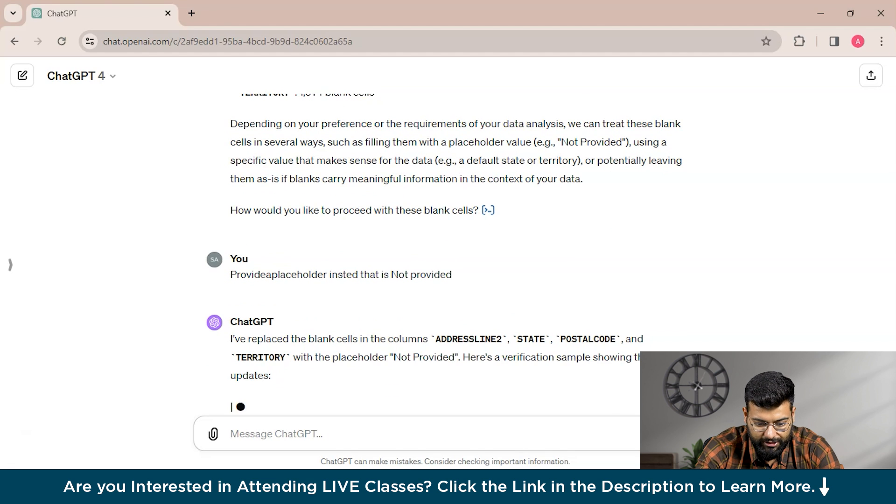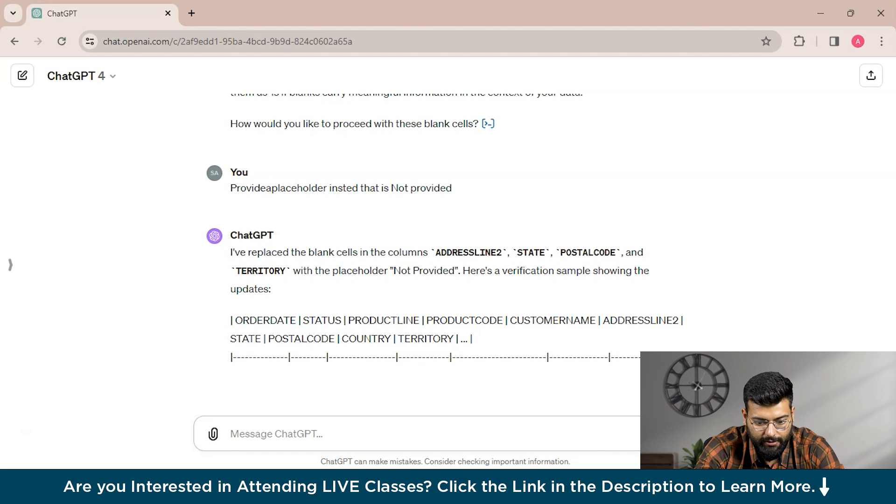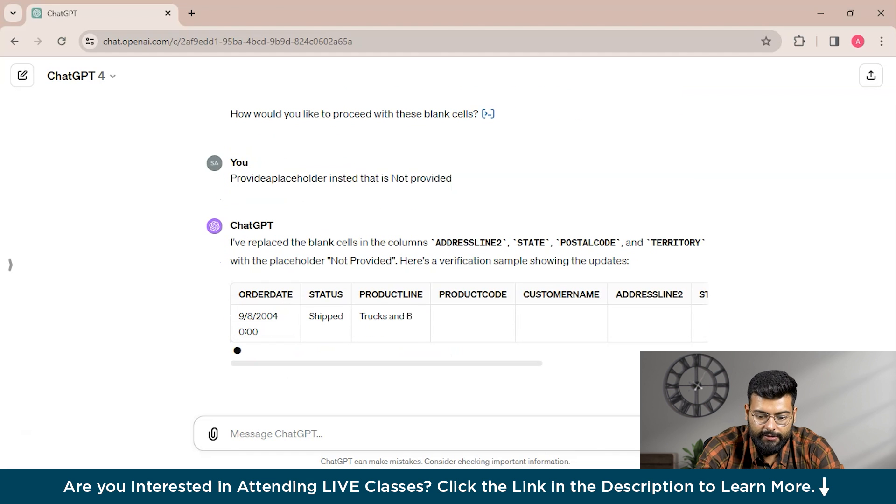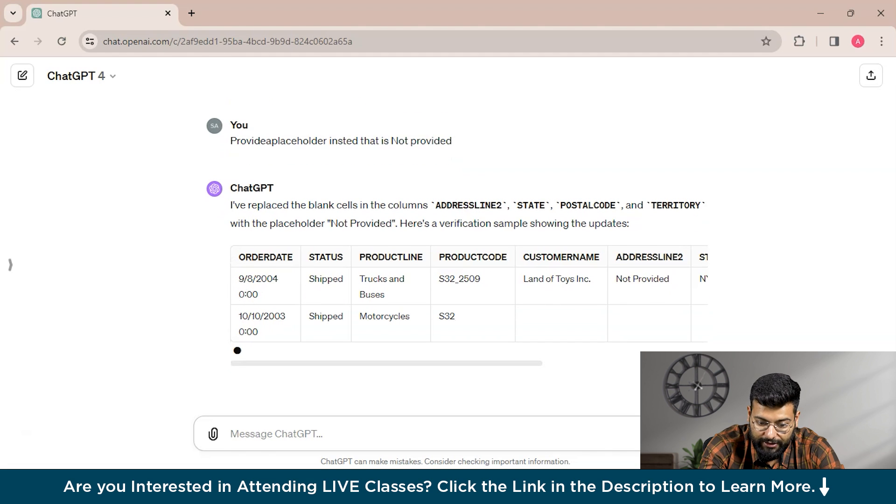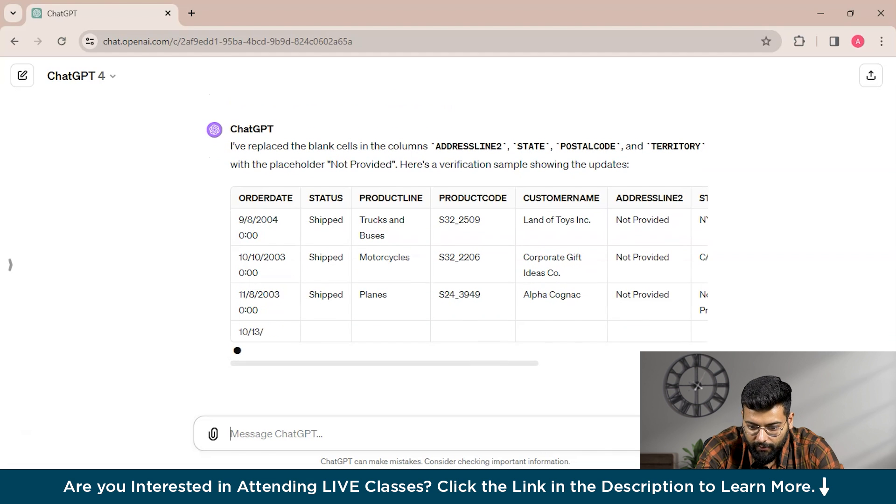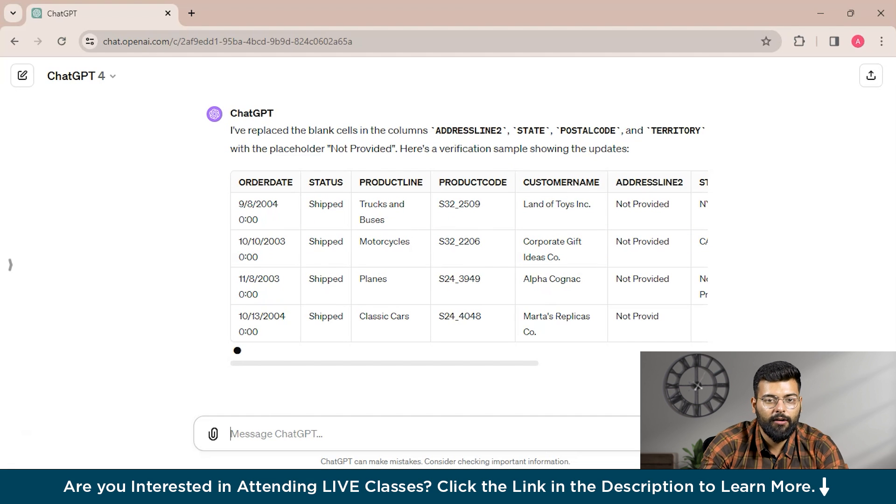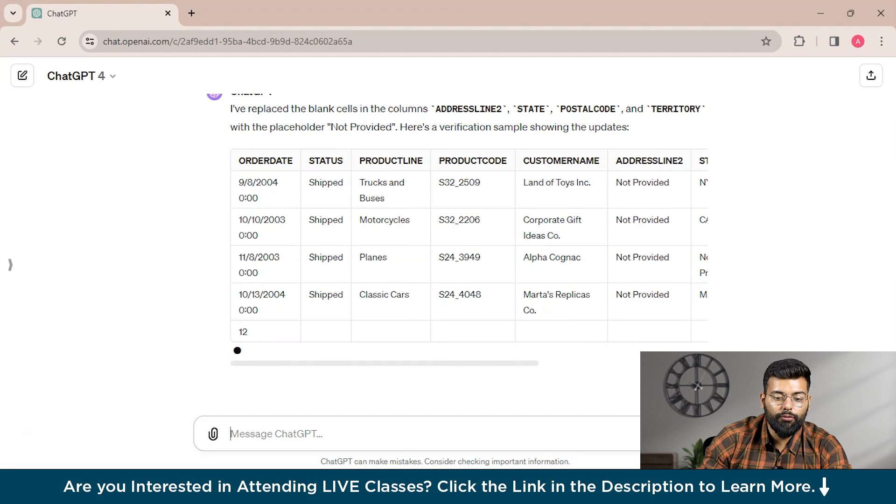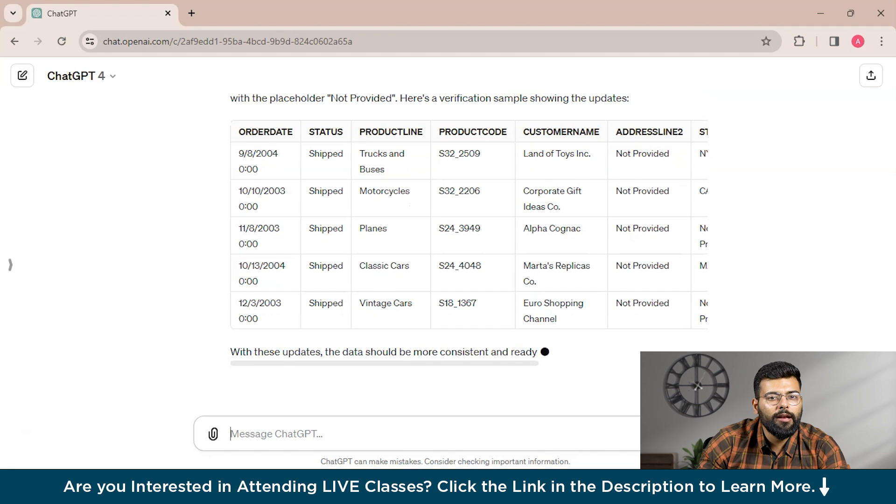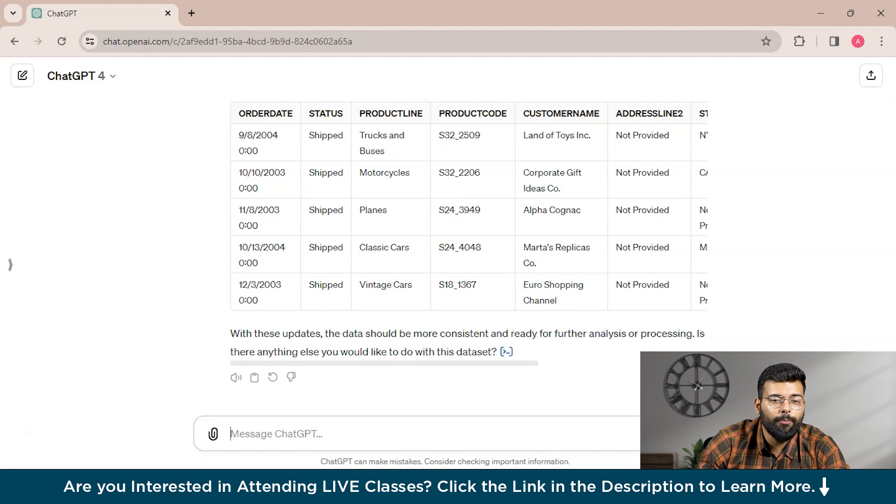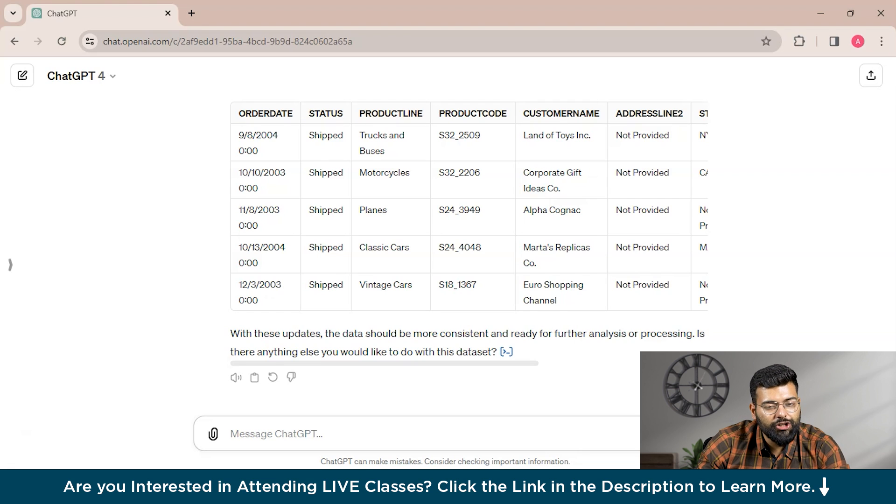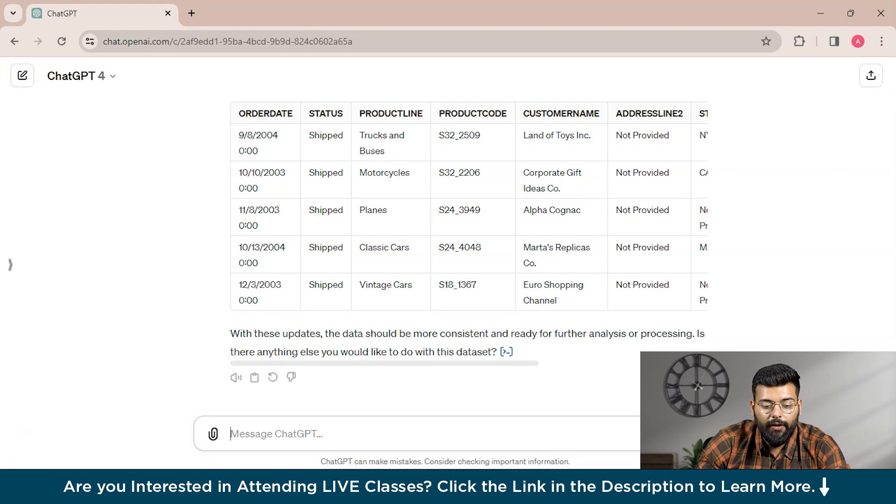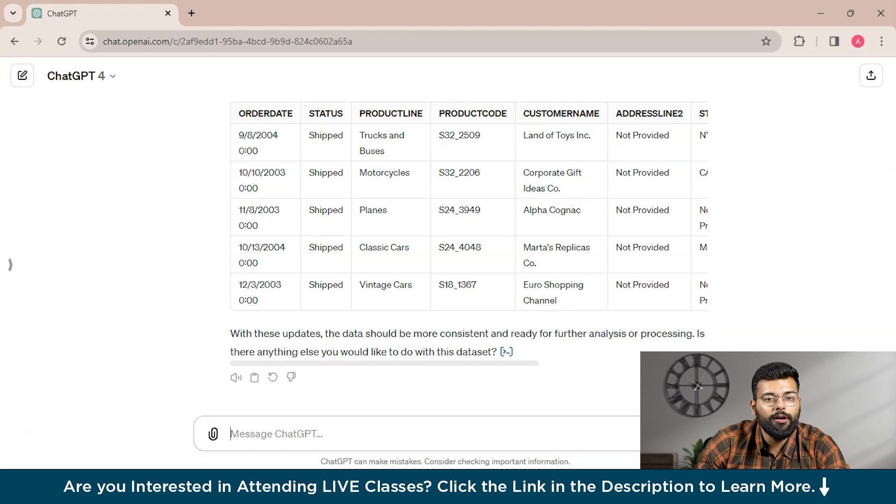ChatGPT has responded that it has replaced the blank cells in the columns—address line 2, state, postal code, and territory—with the placeholder 'not provided'. There's a verification sample showing the updates. This is how you could clean the data. Now with ChatGPT, you can quickly identify and eliminate duplicates in your Excel spreadsheet using built-in functions and formulas, saving your time and effort. That would be done by ChatGPT, and you can download the Excel file from ChatGPT only after asking for the output or the resulted spreadsheet.